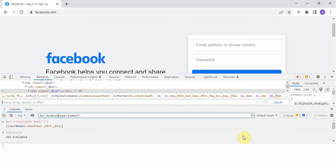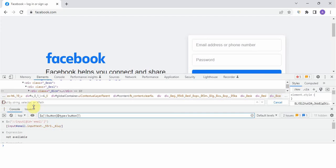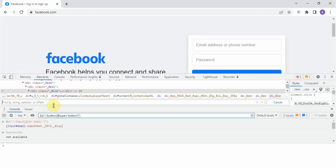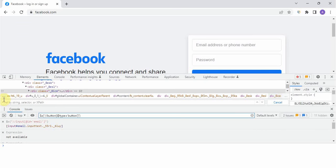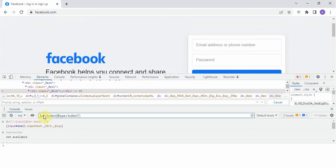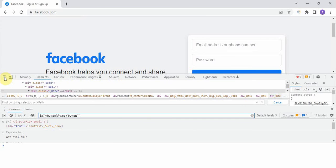Ctrl plus F you have to press together. If you would have noticed this was not before, the moment you click on Ctrl F this text box has appeared. Here you can see it is showing find by string, selector or XPath, whatever you want to find you can directly write it here and check it. Now start inspecting the element.